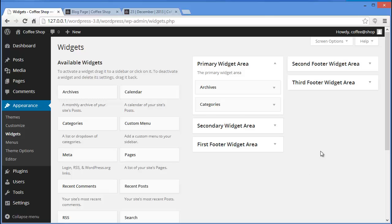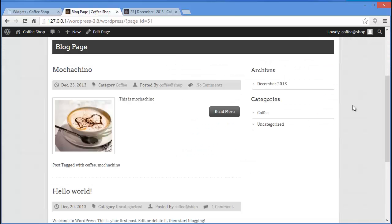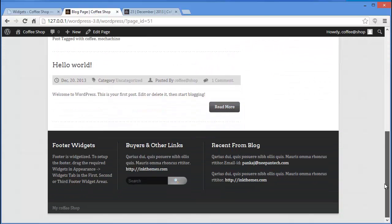I have a secondary widget area and my theme comes with three footer widget areas — first, second, and third. When you scroll down you'll find these three footer widget areas.